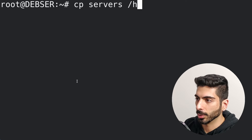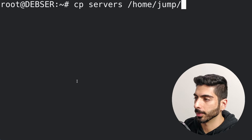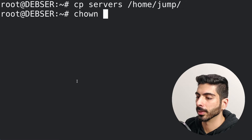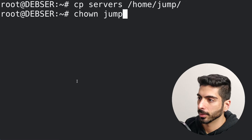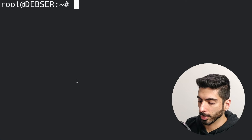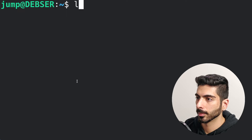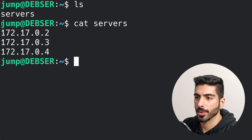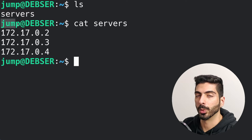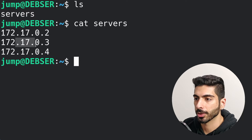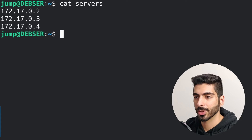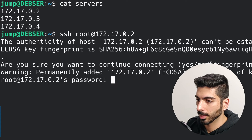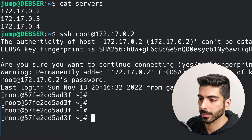Then I'm going to copy the servers file to that jump user's directory and give ownership of the servers file to that user. Now I'm going to switch to that user. We have the servers file in here, and this is the user we will want to use to jump to one of these servers. Let's test our connections — and the connection works perfectly.